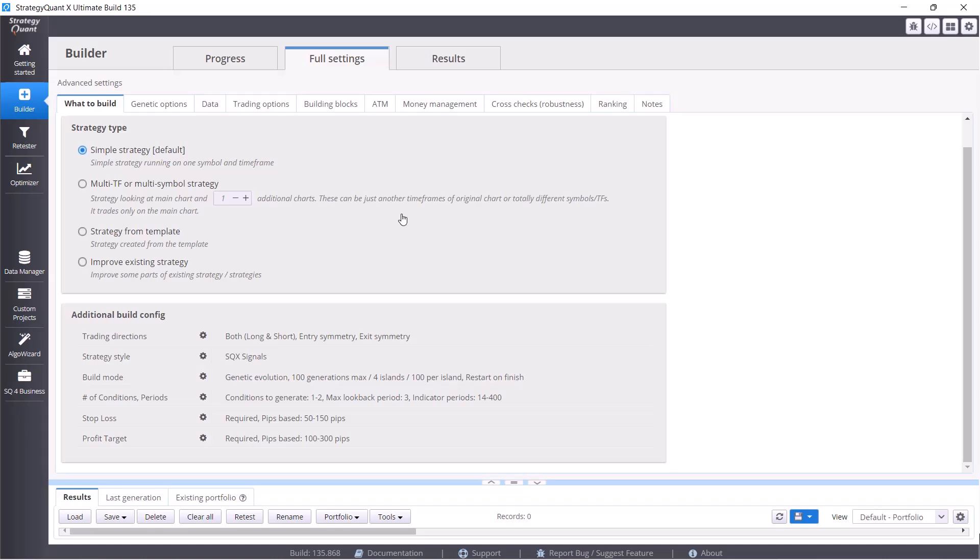What is interesting for us is stop loss and profit target. We will build strategies that will have lower stop losses and higher potential profit targets, so stop loss is 50 to 150 pips and profit target is 100 to 300 pips. So we want a higher potential profit than a loss.